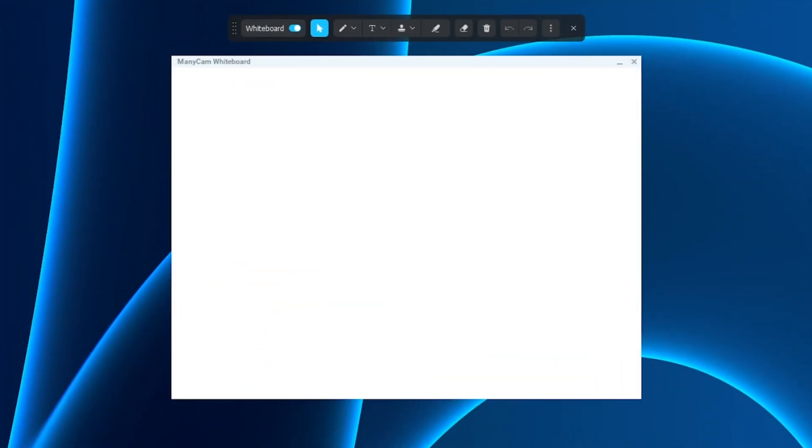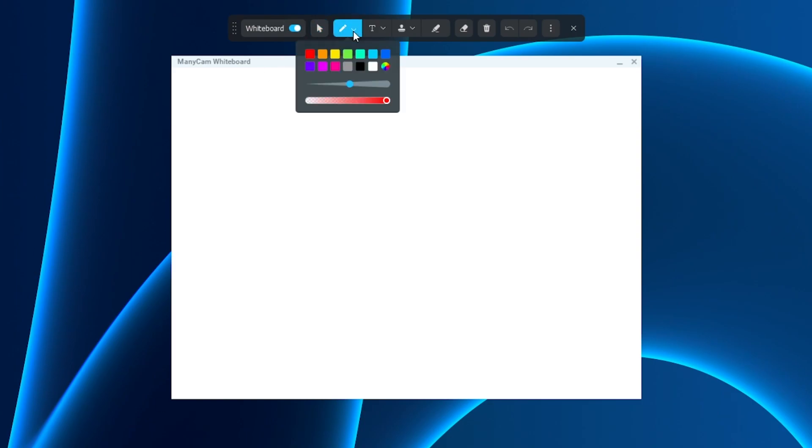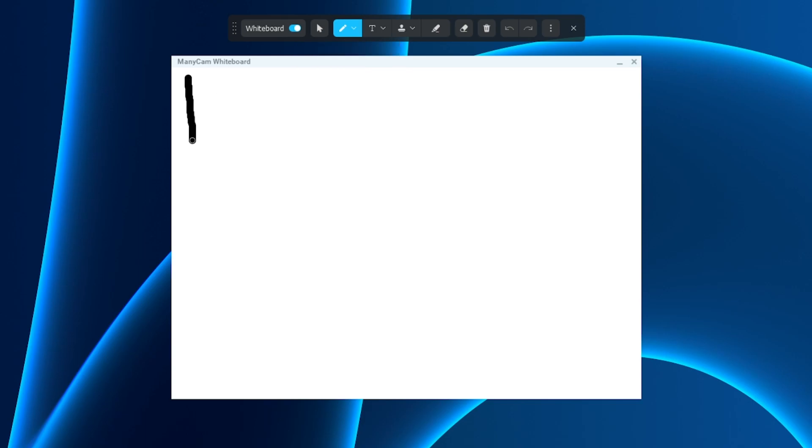Now we're going to go through the whiteboard tools available to you on the ManicCam whiteboard. First, we're going to use our drawing tools. Here we have a variety of different colors and you can even adjust the sizing of your writing. I'm going to use black and I'm just going to write ManicCam because I'm not the best writer.